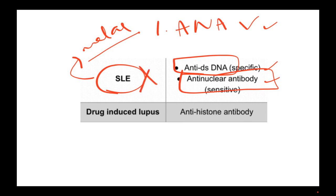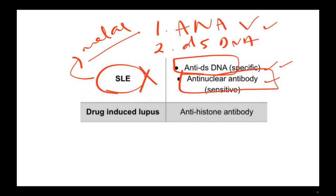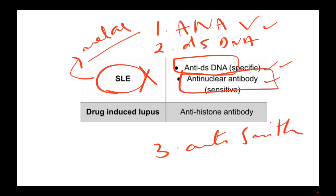Anti-dsDNA is a very specific antibody seen in SLE, and it is done as the second test to confirm whether the patient has SLE or not. There is another antibody called anti-Smith which will also be tested for SLE.